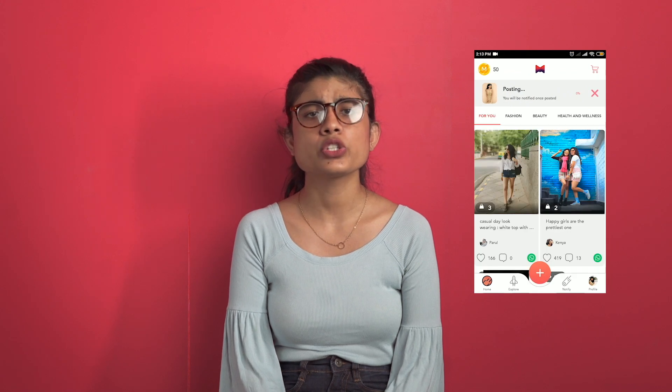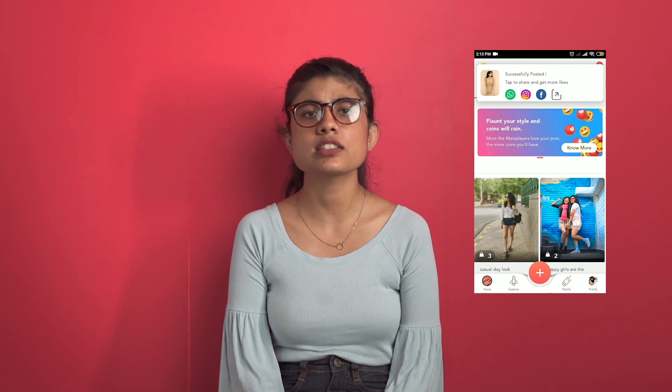Now you can click on upload and your photo will be uploaded on the app. Apart from that, you can even share your photo on your various social media platforms like Instagram, Facebook, or WhatsApp to earn more likes and engagement on your post.